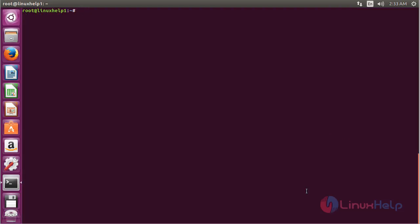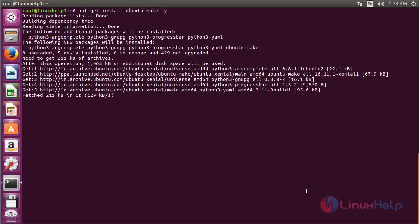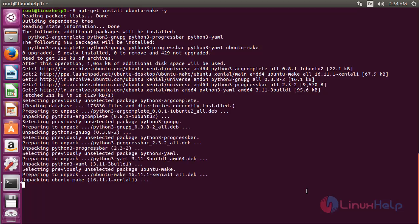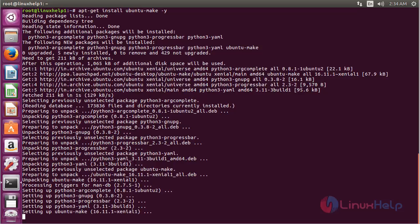Now for installing Ubuntu Make, run the command: sudo apt-get install ubuntu-make and press Enter. The Ubuntu Make package has been successfully installed on my Ubuntu 16.04.